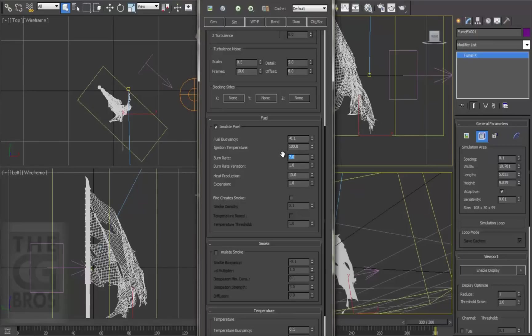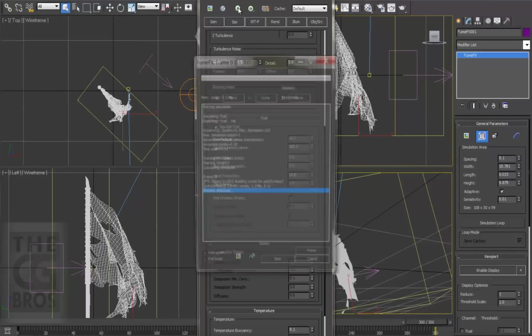Let's also be sure that the burn rate variation is set to 1, which is the maximum. That adds some randomness. Let's go ahead and simulate this out, and I'll pause it and come back when it's done.